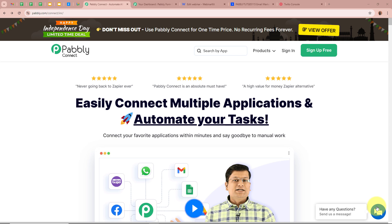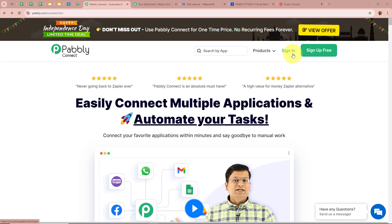We are going to create this automation with Pabbly Connect. On screen you can see the website pabbly.com/connect. After browsing this website we need to sign in to our Pabbly Connect account. If you are a new user you can sign up for free and get 100 free tasks every month. As I am an existing user I am going to sign in.